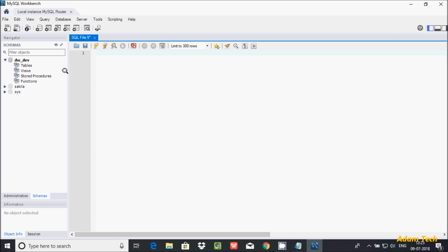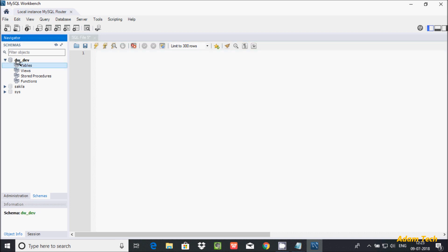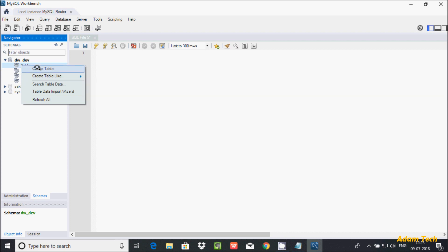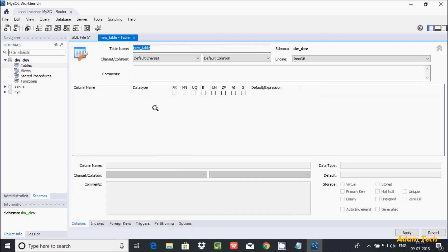To get the tables graphically, right-click on the tables. Here I'm using 'dw_dev' as my schema or database. Let's create a table here — right-click and then click 'Create Table'. Two options are available: 'Create Table' and 'Create Table Like'. I'll discuss the second option later.